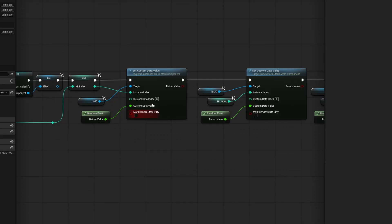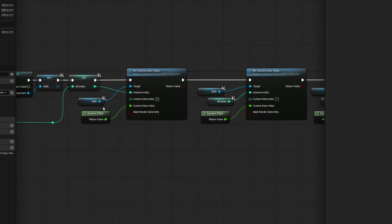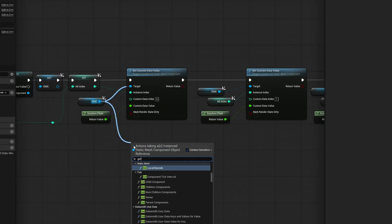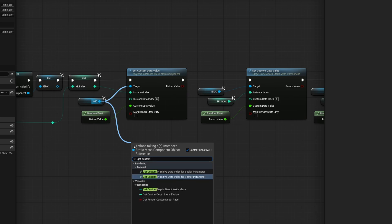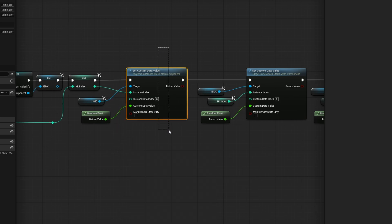The one downside to this that I find personally is the fact you cannot get this value afterwards. Over here, we're using this set custom data value. But unfortunately, there is no get custom data value. You can get the custom primitive data, but not the custom data value that we're actually using in this case. And this is the one that's done per index.